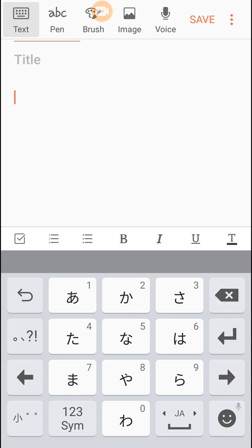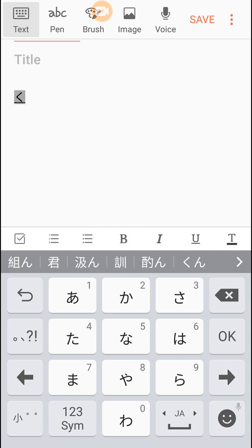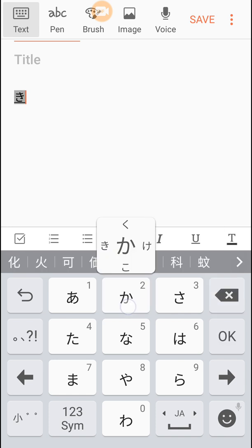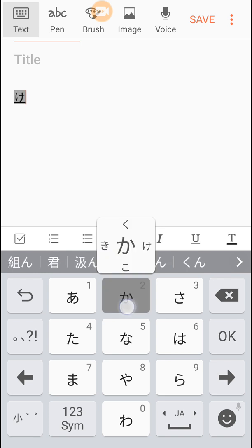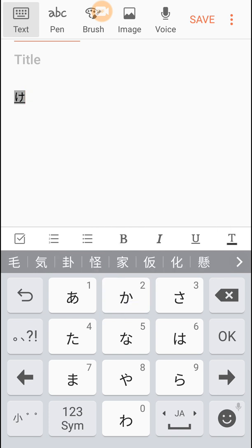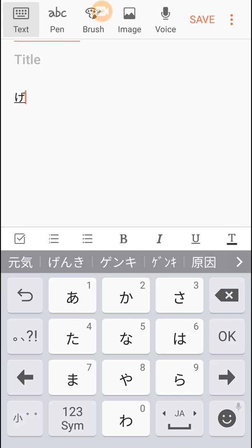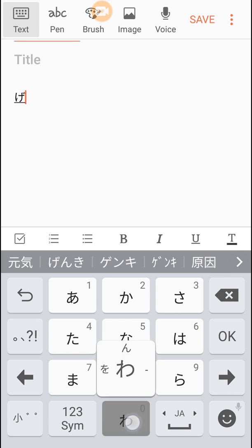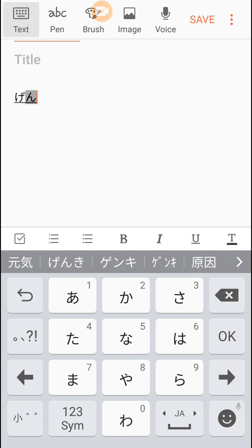So for example, if we want to write a Japanese word, let's write genki. Genki, so it's okay. And to get it to be genki, yeah, at the 元気 right, so you go here and then...